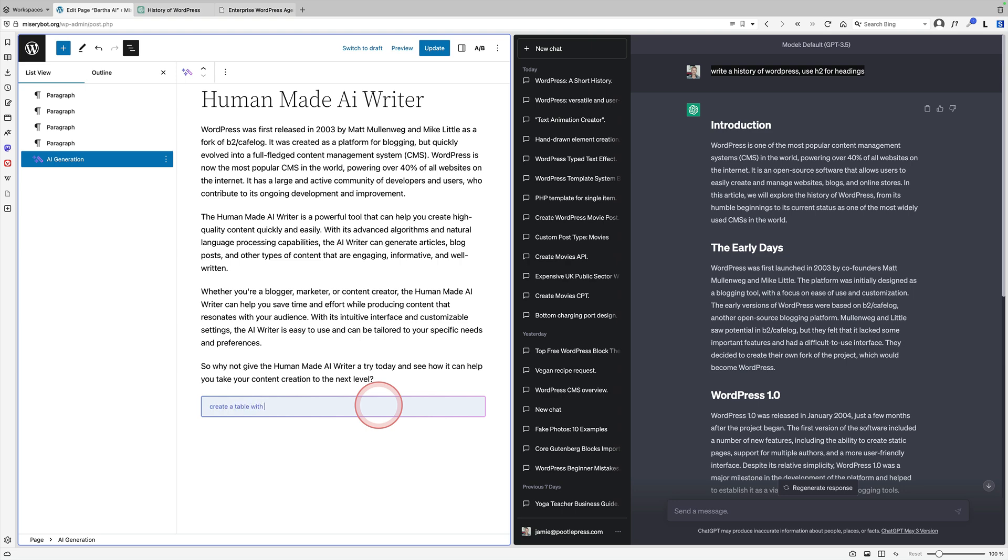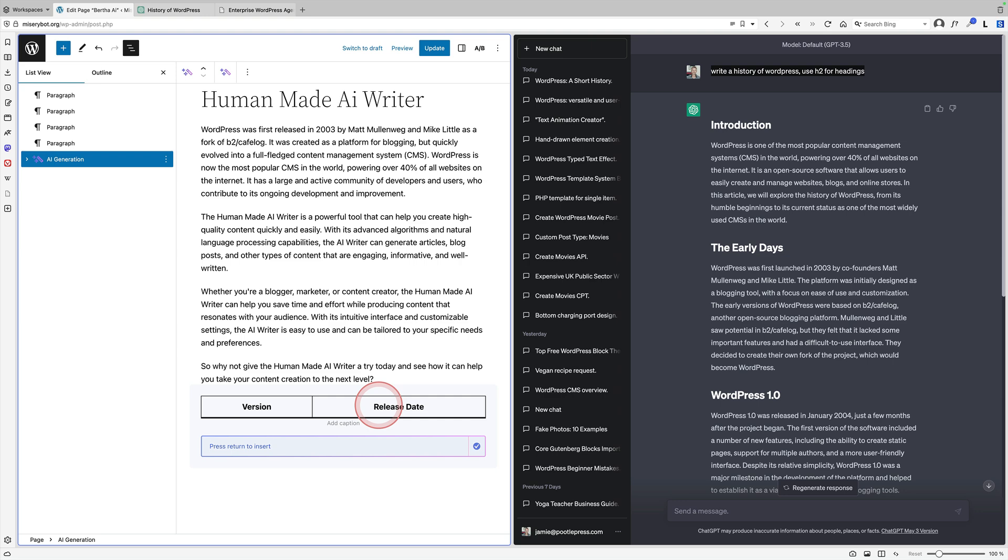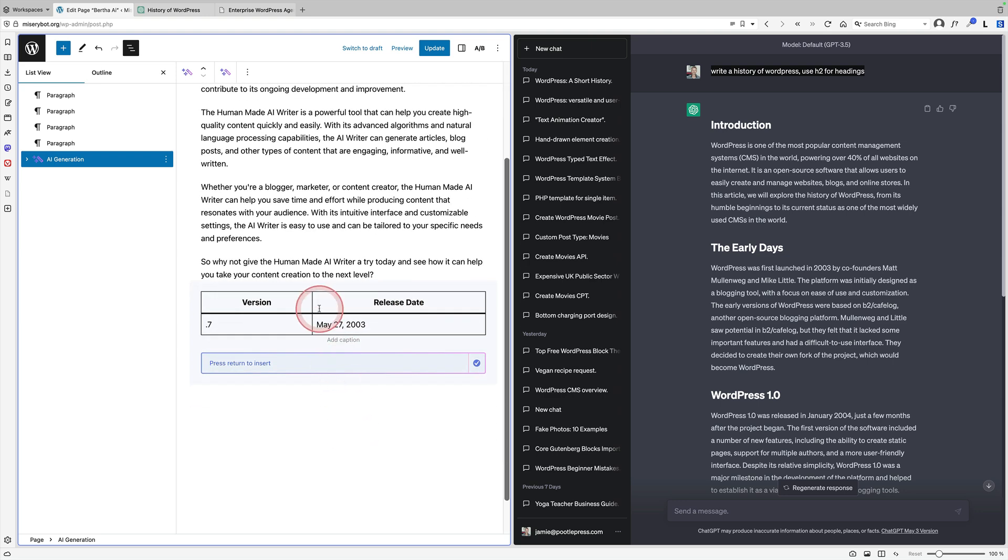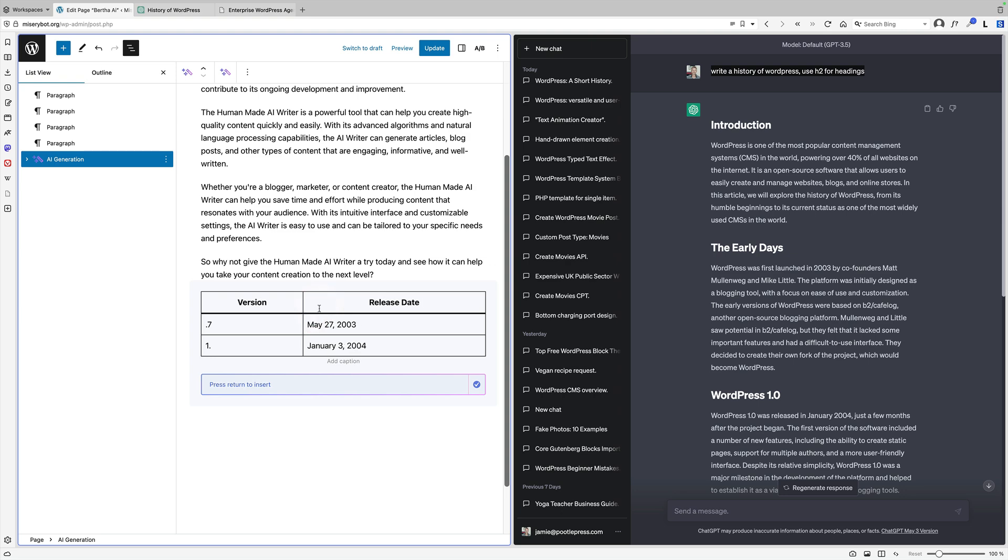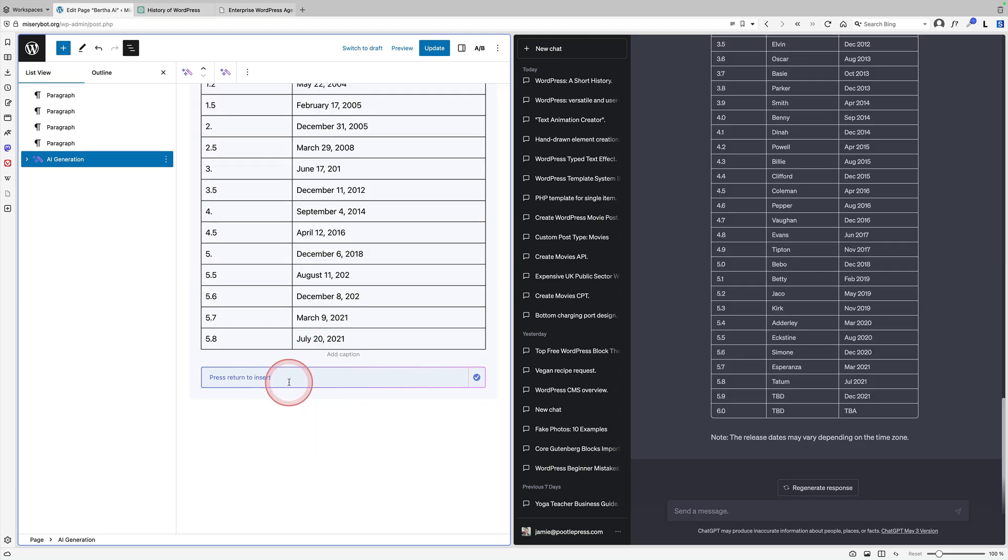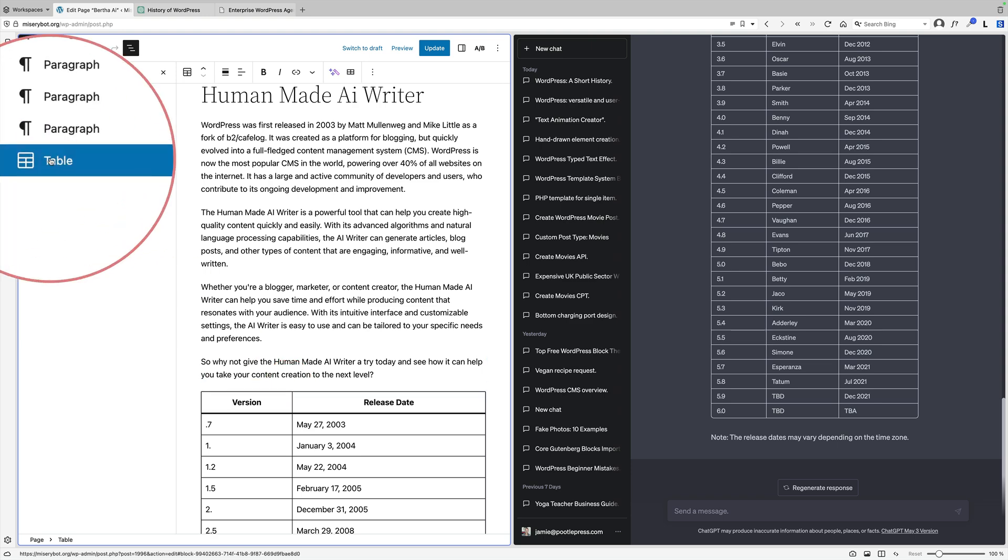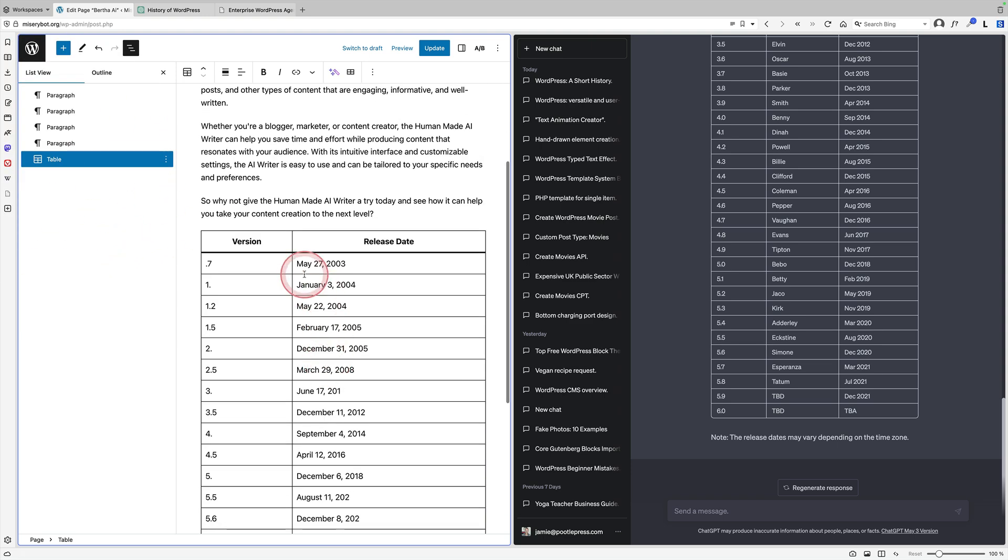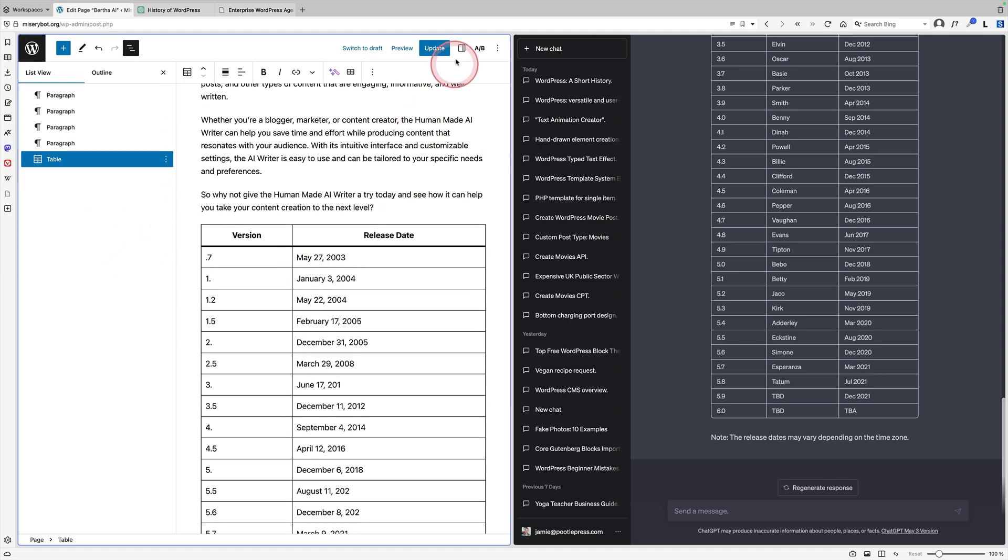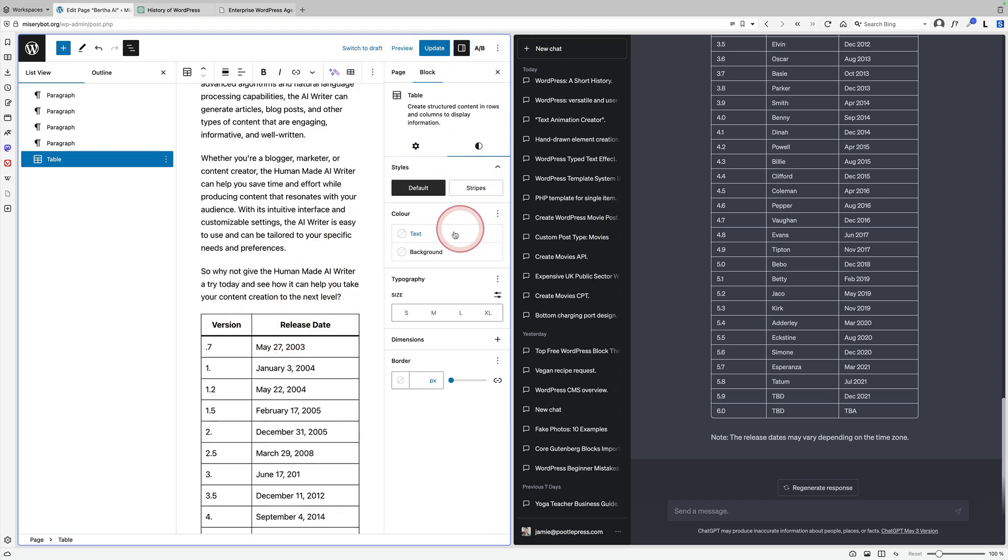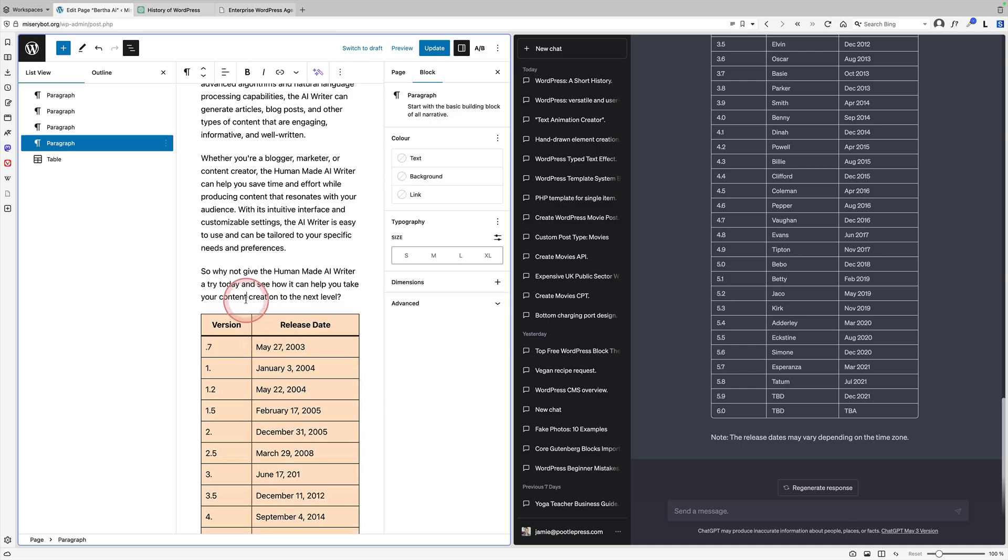Here's another really cool example of how they have integrated Gutenberg tightly with their AI writer. I could write a prompt like create a table with all the releases of WordPress, and it'll actually start to create me a table - a Gutenberg table. This is really profound and clever. It's actually created the table block for me, and it'll start to go through all the releases of WordPress. I'm going to insert that, and you'll see it's actually inserted that directly into a Gutenberg table block, so I have all the table settings that I would normally have when I'm building with Gutenberg.